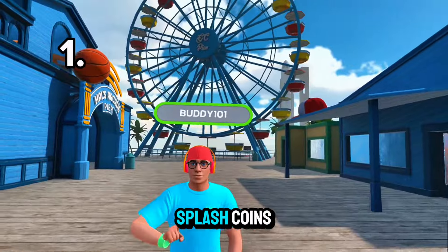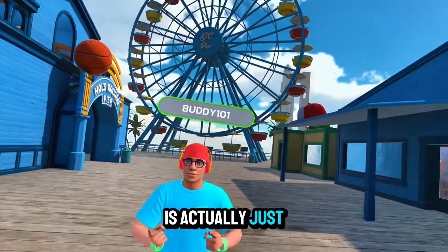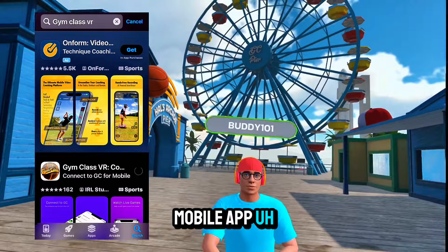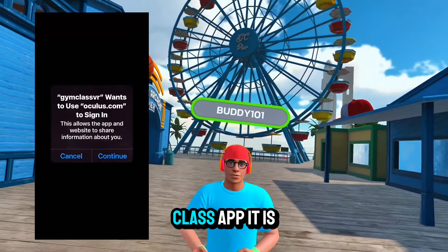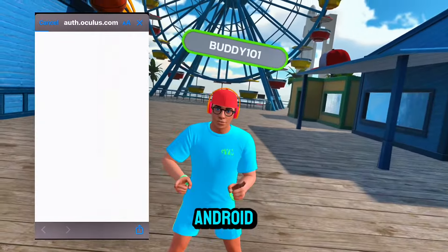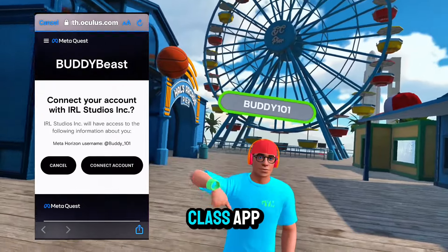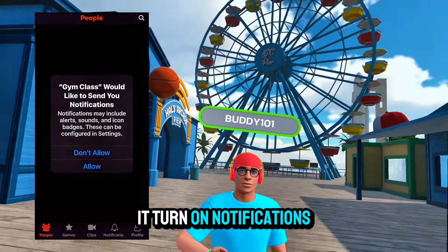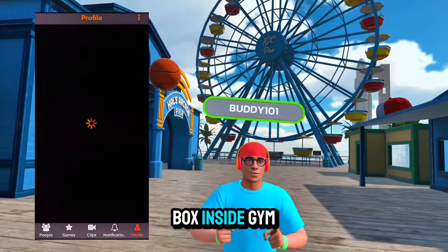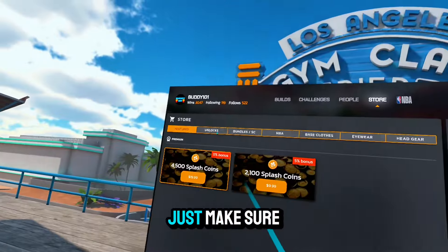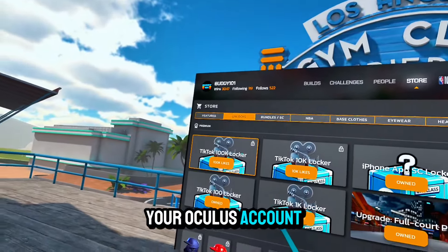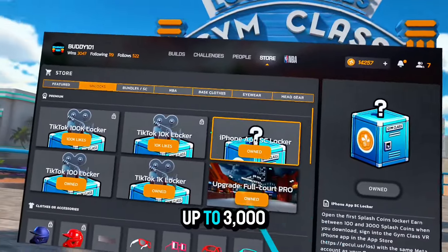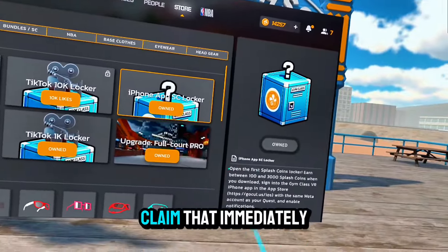The first way you can get splash coins is by downloading the Gym Class mobile app. If you have an iPhone, download the Gym Class app — it's not yet on Android. Once you download it, turn on notifications and you'll get a free box inside Gym Class. Make sure it's connected to your Oculus account. You can get up to 3,000 splash coins from that free pack, so claim it immediately.